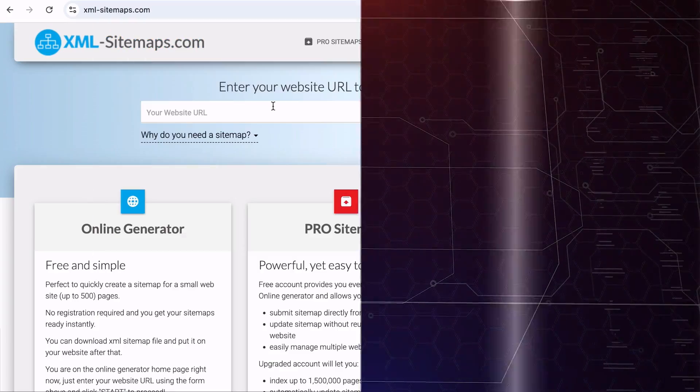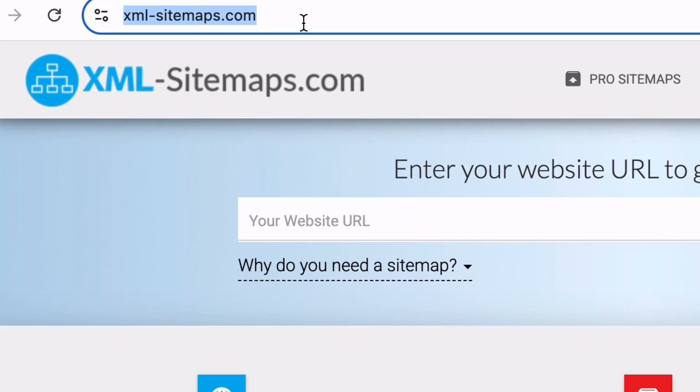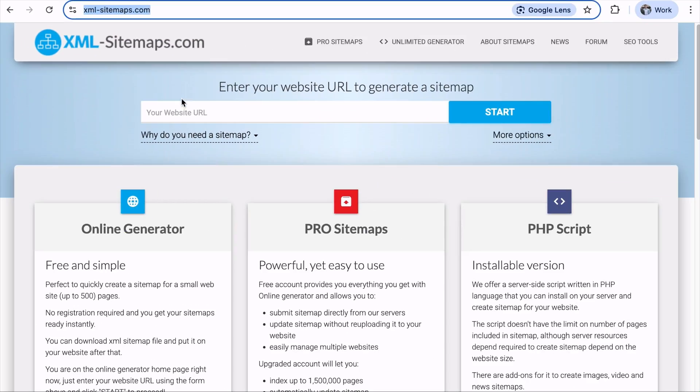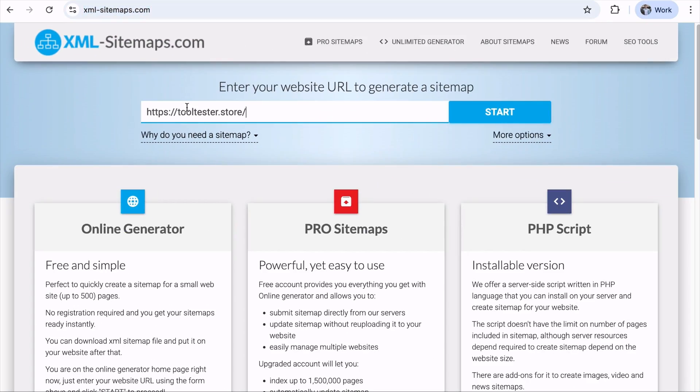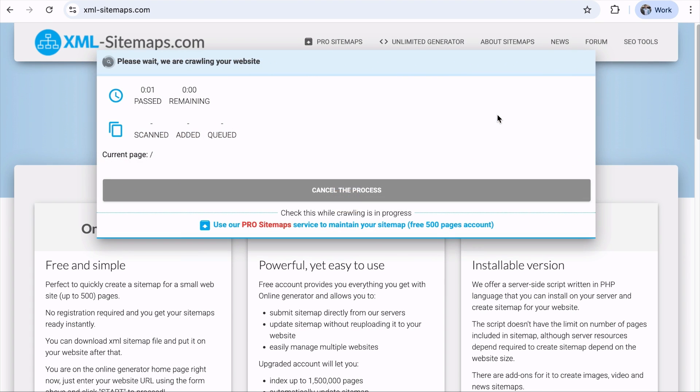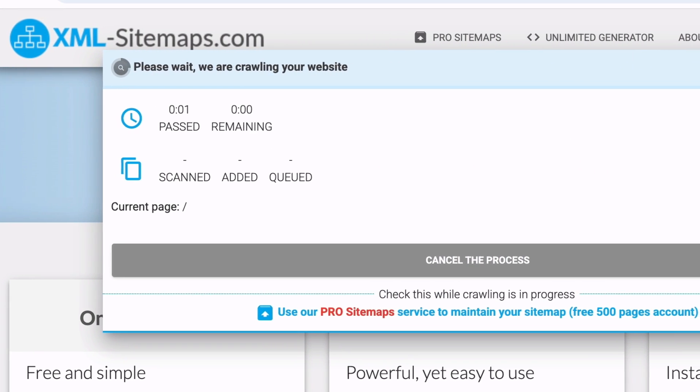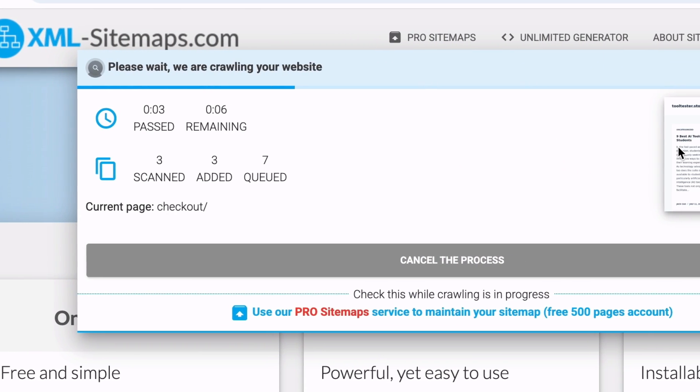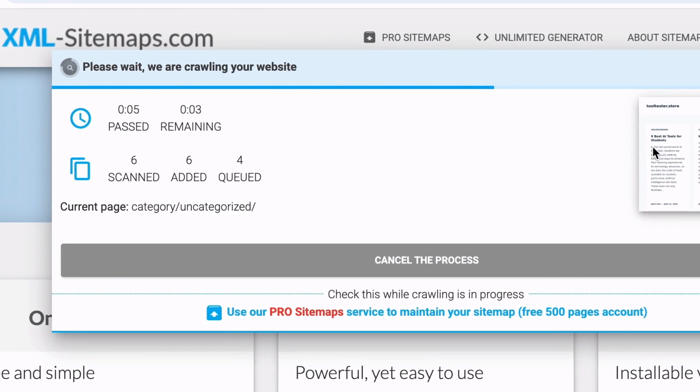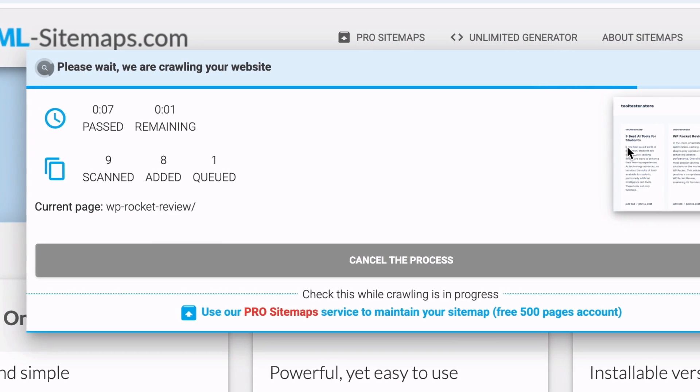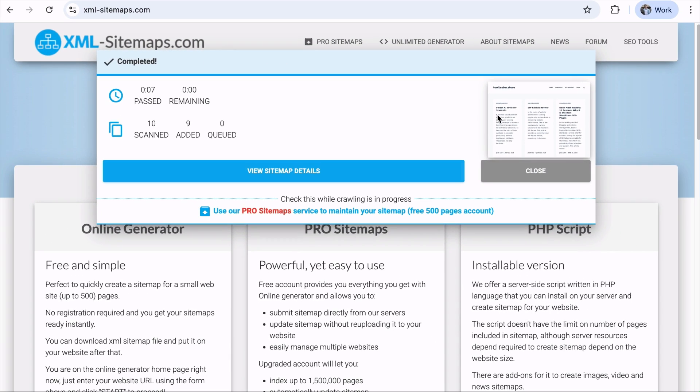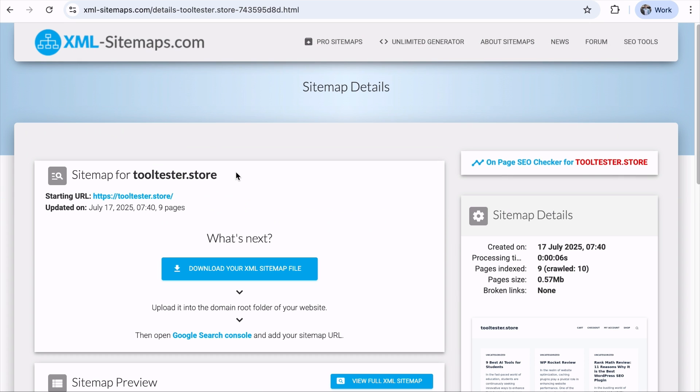If your website has less than 500 pages, you can use this tool for free. Simply visit this URL and you can add your site's URL here. Following that, click Start. And the tool will start scanning your website for indexable URLs. Once done, you will see how many pages are scanned and added to the XML sitemap. Click on View Sitemap Details.